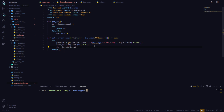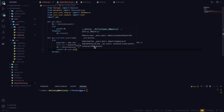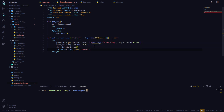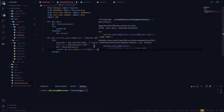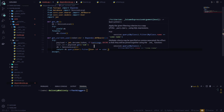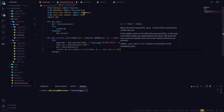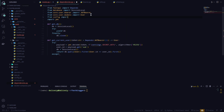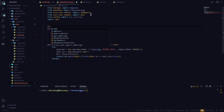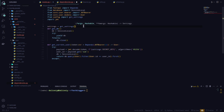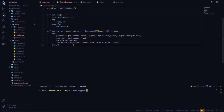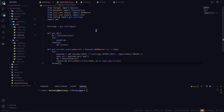Once I get the user ID from the token, I'll initialize a database session and return the user. I'll say return db.query(User).filter(User.id == user_id).first(). I also need to fix an import error: from config import get_settings, and settings = get_settings(). That's fine.